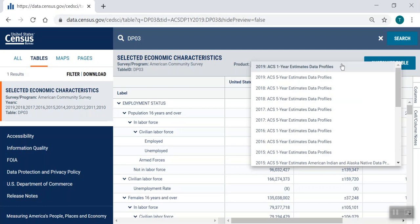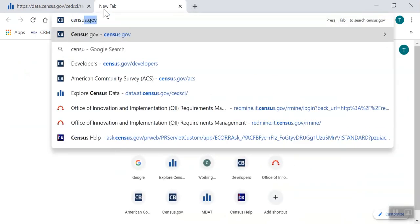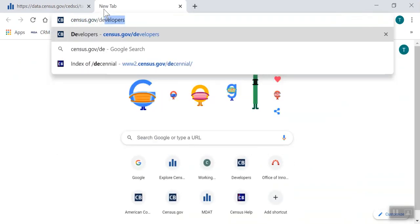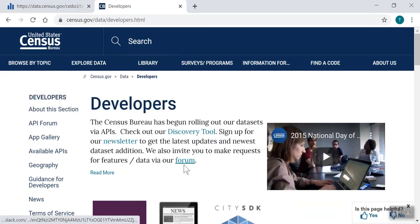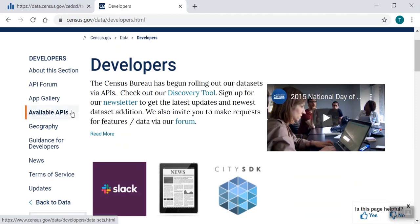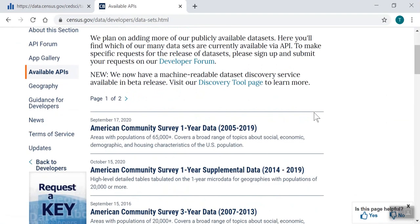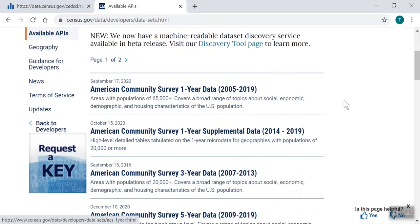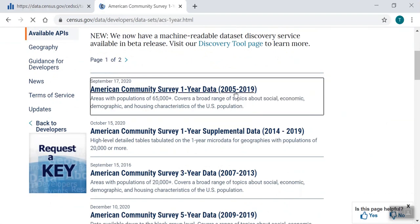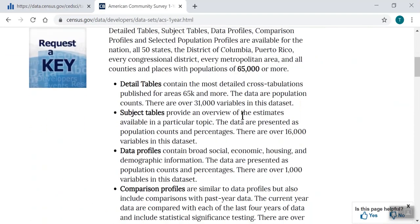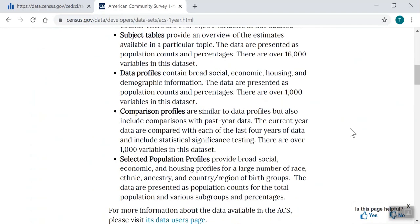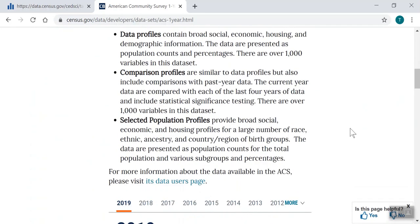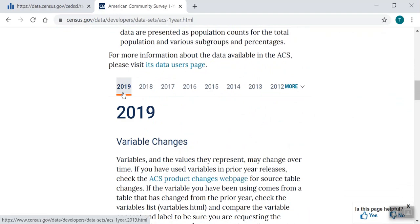Now let's get started navigating the API by opening a new tab and going to census.gov/developers. We recommend using Google Chrome so you can see the API results in your web browser. My favorite way to navigate to our dataset is to click Available APIs on the left side of the page. Then we can scroll through our list of options. Here I'll choose American Community Survey one-year data. Scrolling down, we'll click into our desired year, such as 2019.